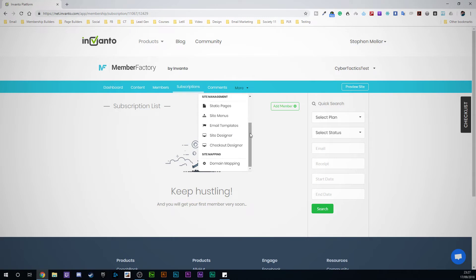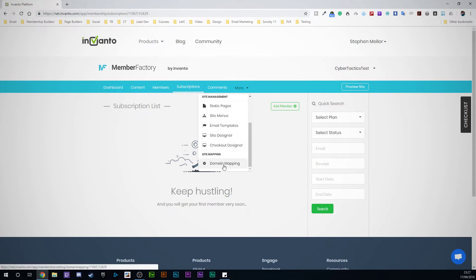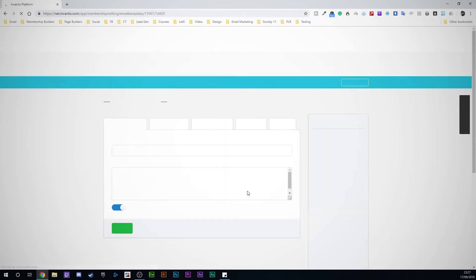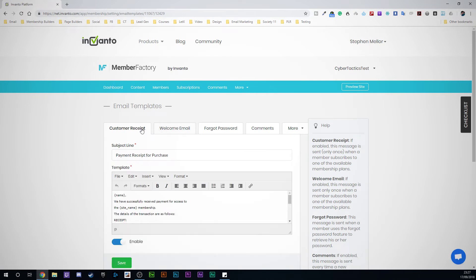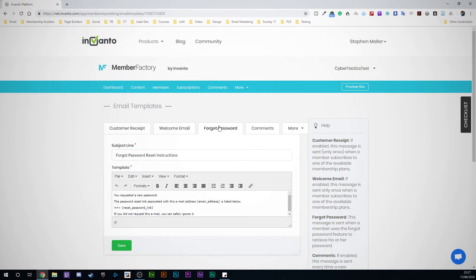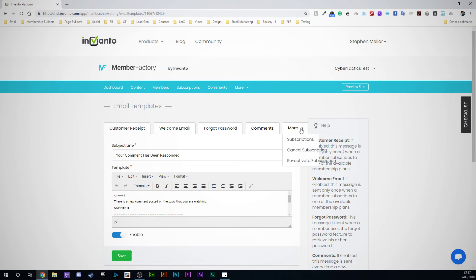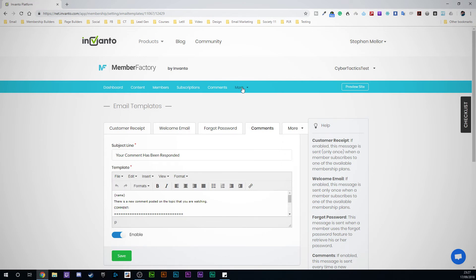You can do things like map your own domains to this. So if you wanted to have your site.com or membership.yoursite.com, you could run that through domain mapping. You've got menus, email templates — you can see your basic templates and set everything up here. Also subscriptions, reactivations, everything. It's all completely editable.